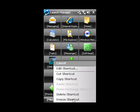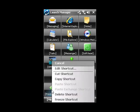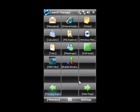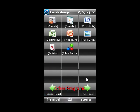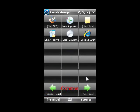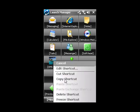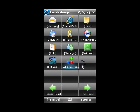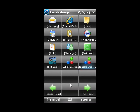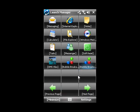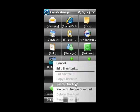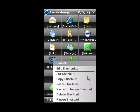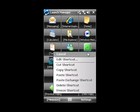This menu allows you to freeze shortcuts so that they appear on every Launch Manager page. It also allows you to copy shortcuts, cut shortcuts, and paste exchange shortcuts. These two shortcuts will be exchanged.